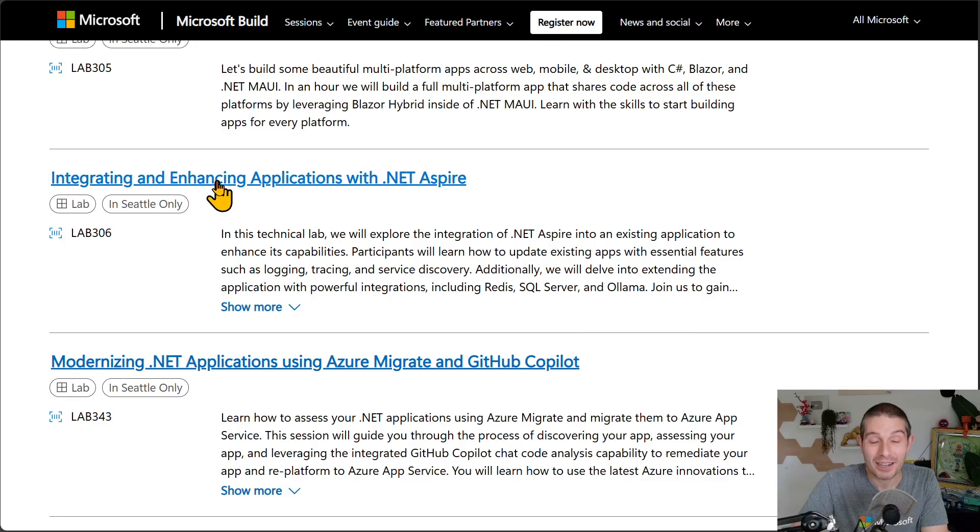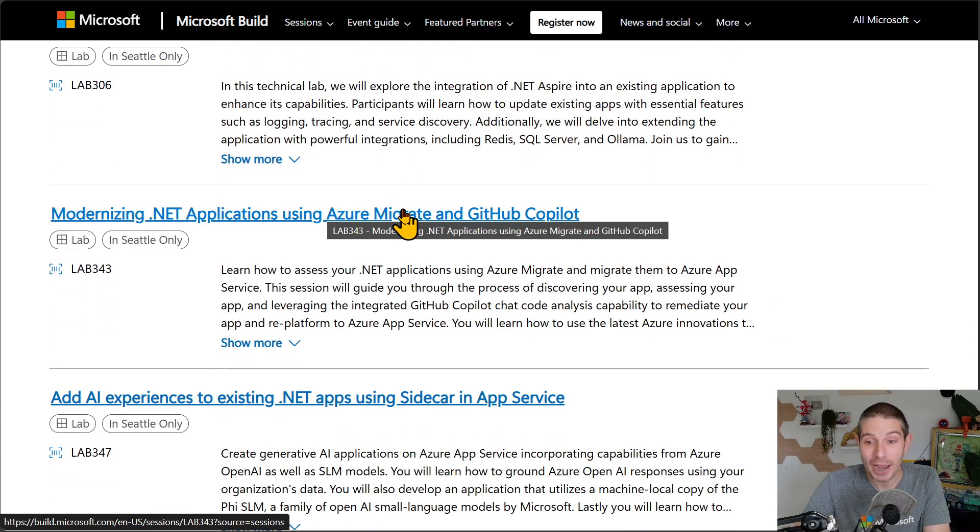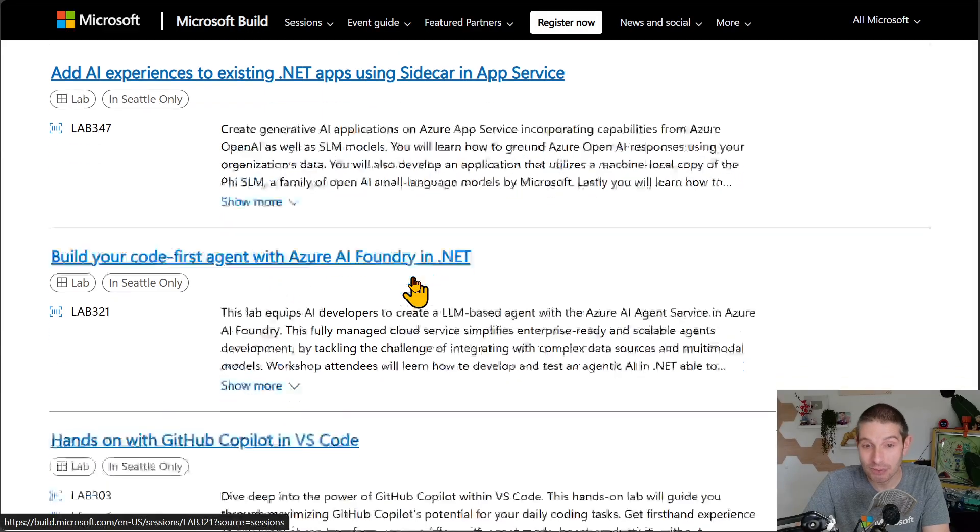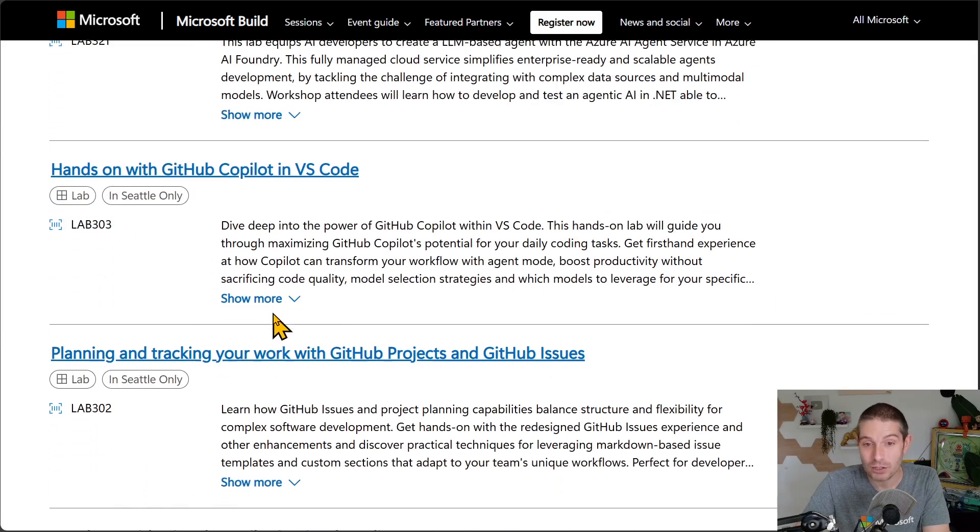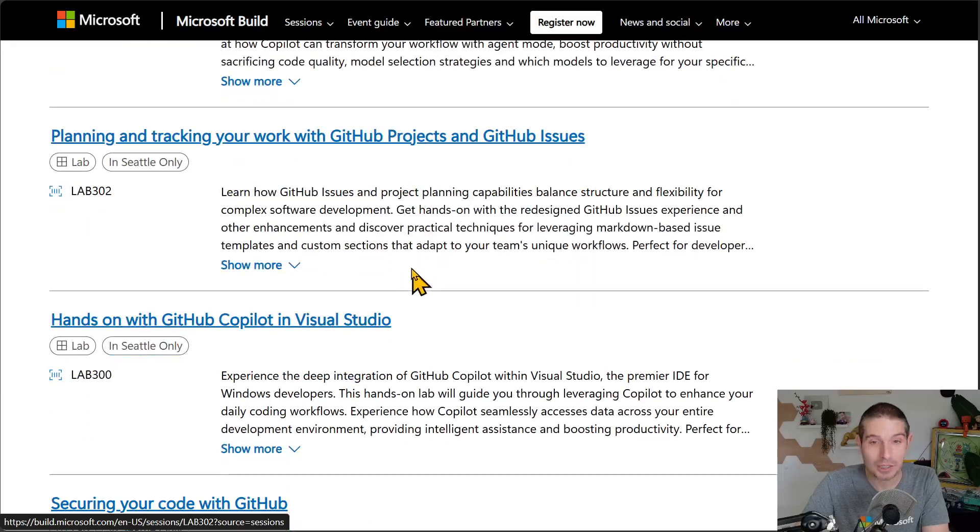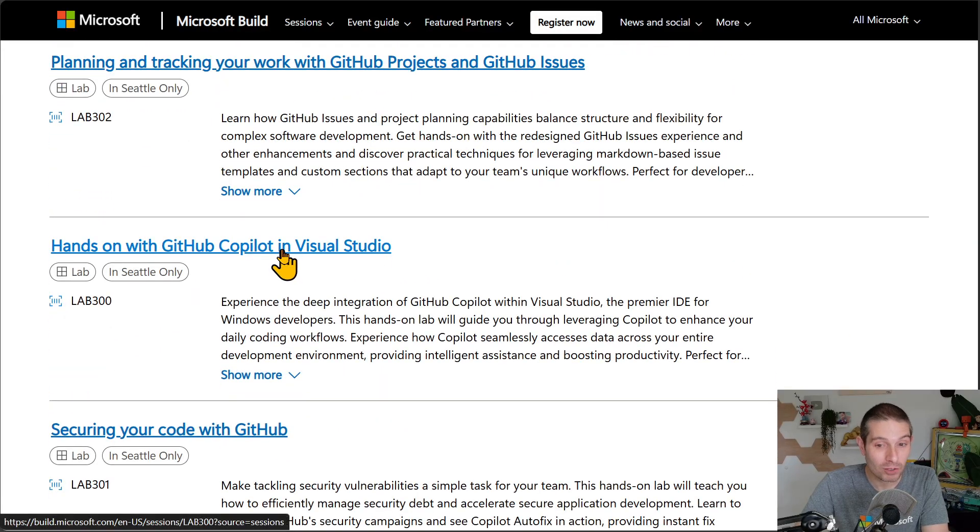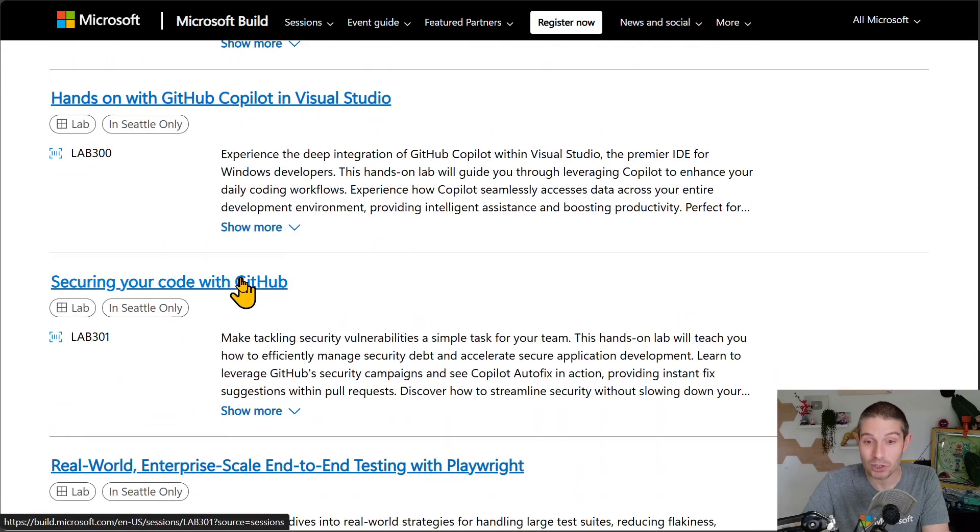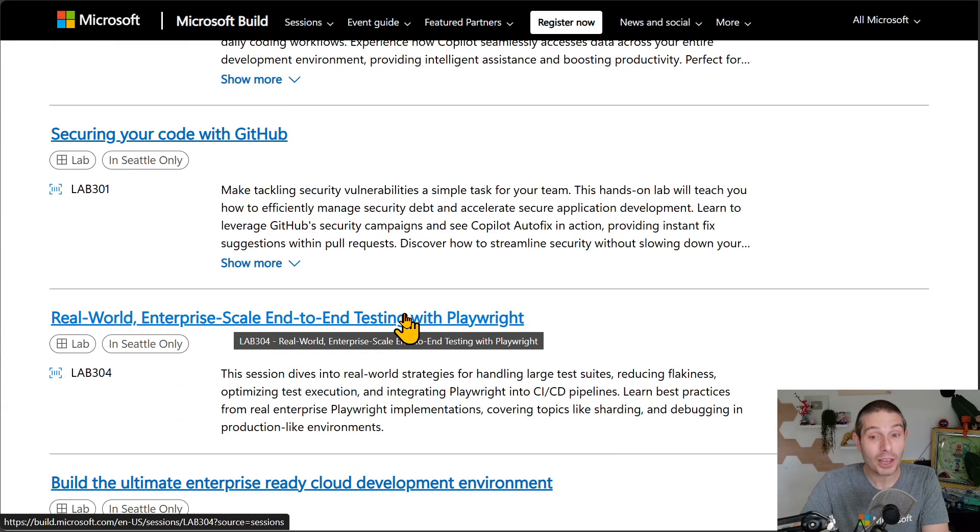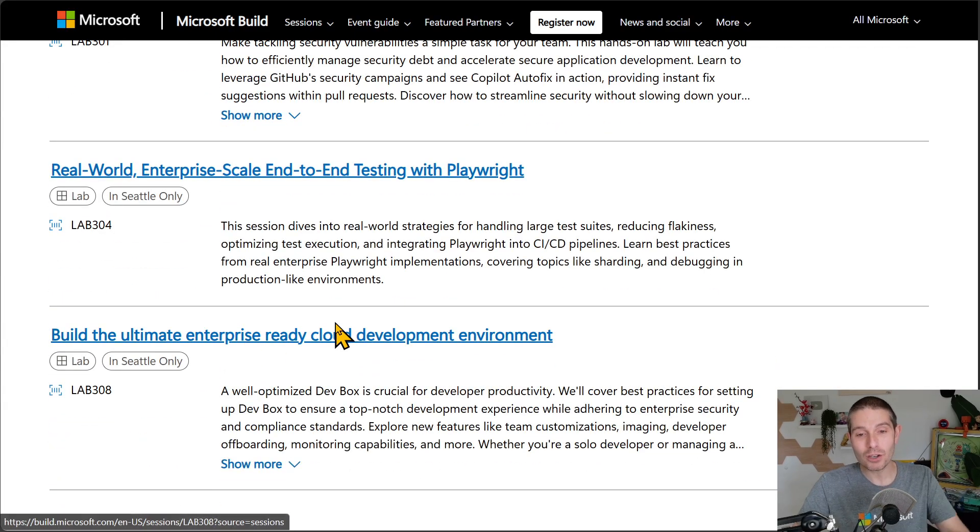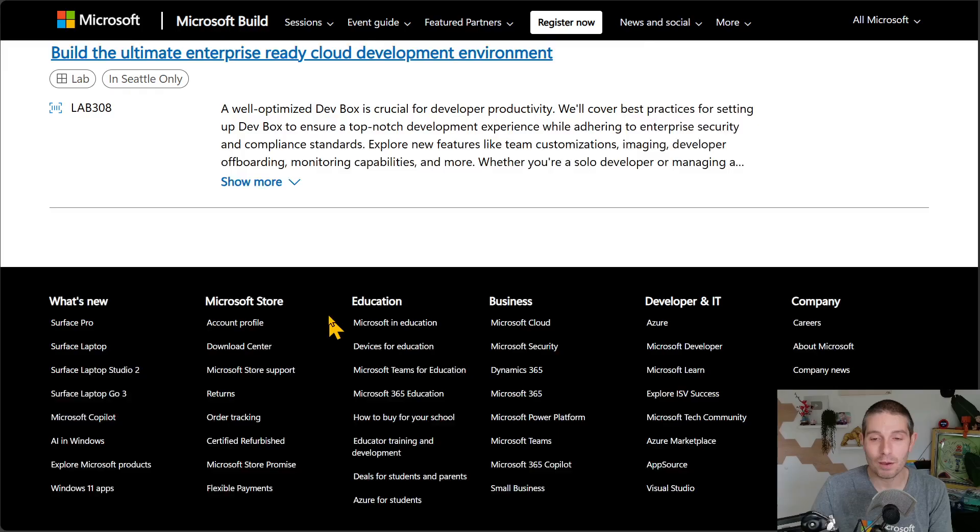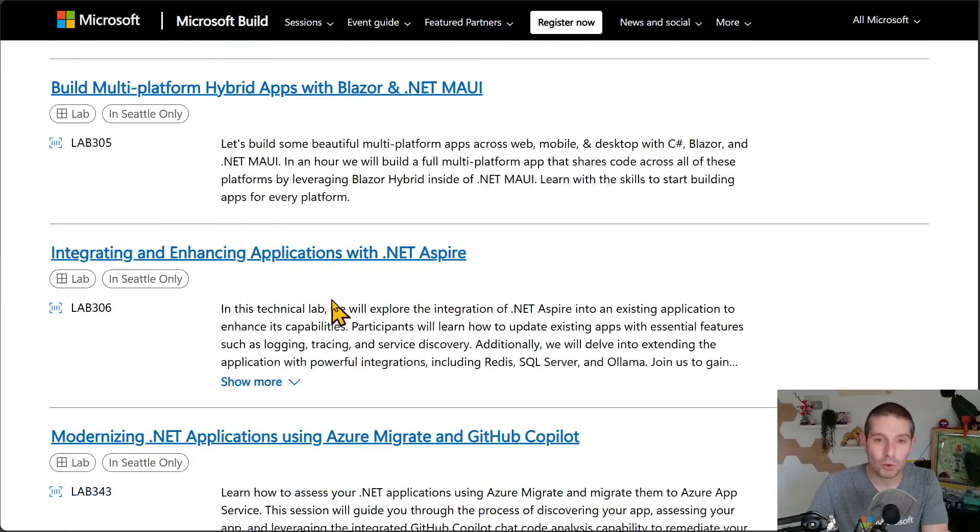How to get started with .NET Aspire. Migrating your applications. AI Foundry Lab. Copilot in VS Code. Planning and tracking with GitHub Projects. GitHub Copilot in Visual Studio. Securing your code. Playwright Lab as well. So you can go and attend these and build in real-time, which are awesome, which is so cool to see.